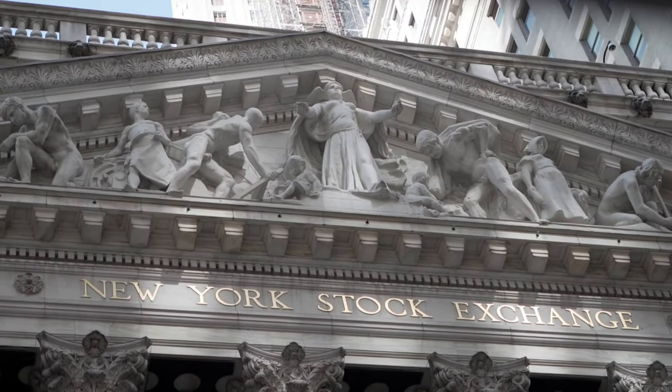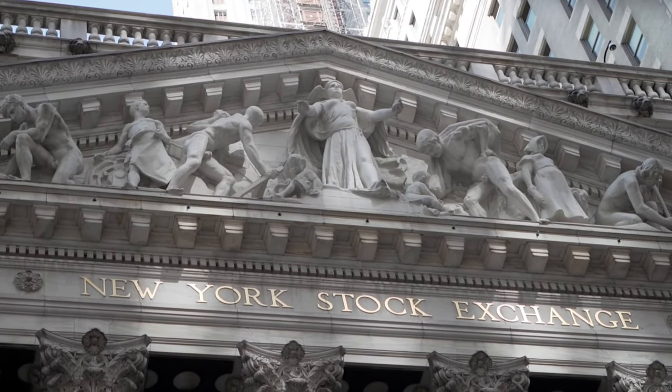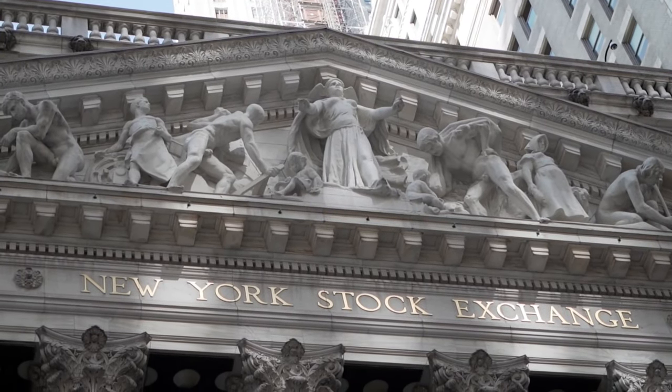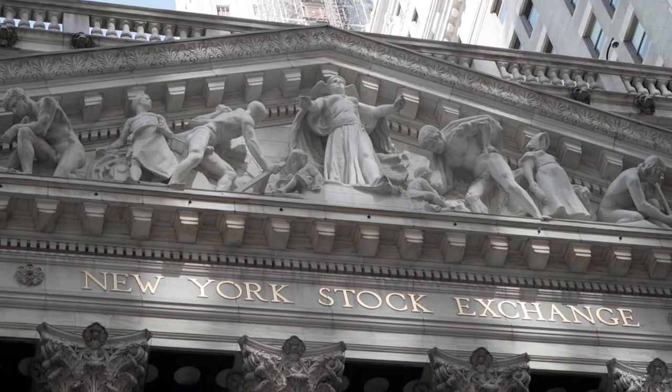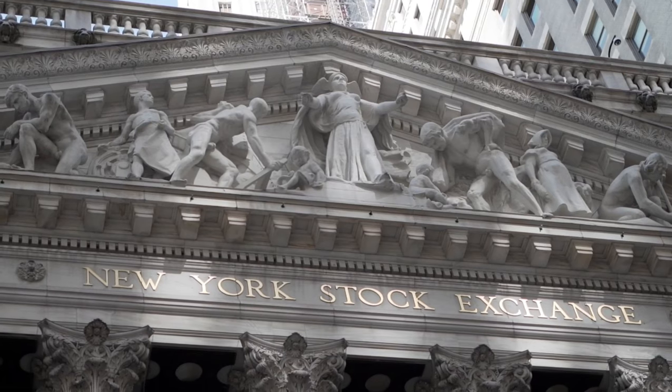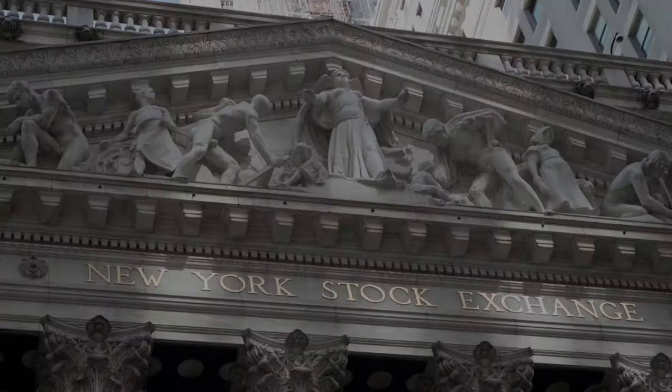This video will take you on a journey through time and explore the evolution of the stock market, from its earliest beginnings to the complex global network of exchanges we have today.